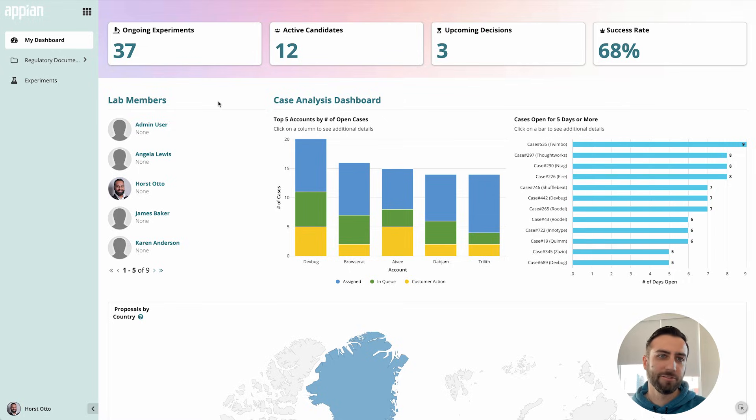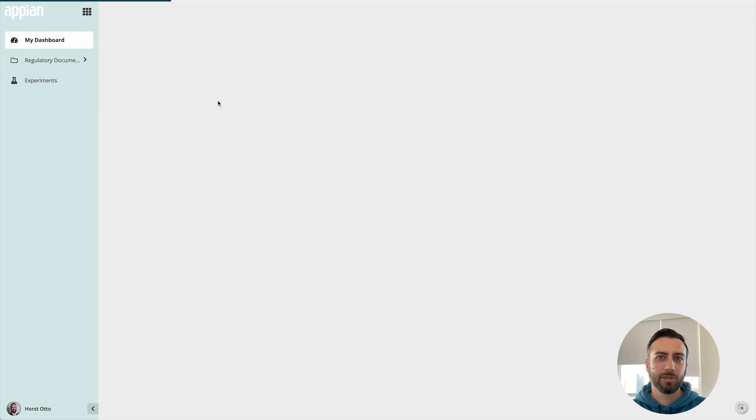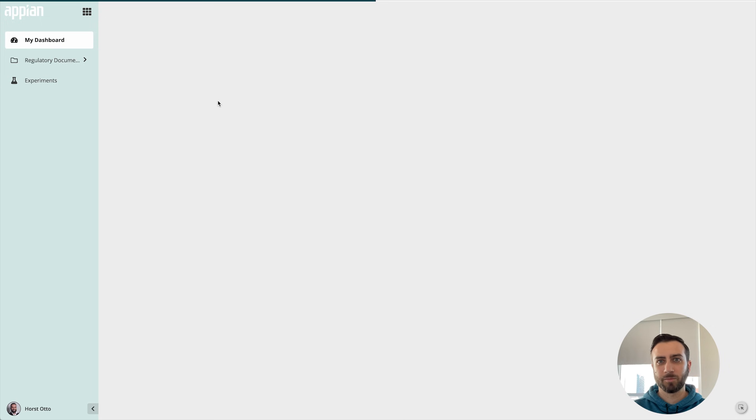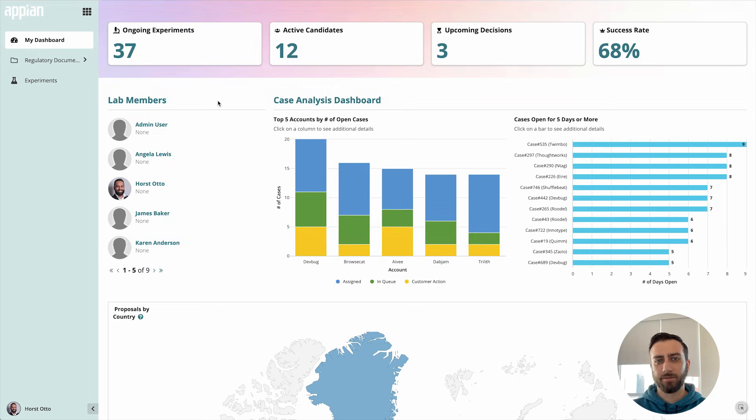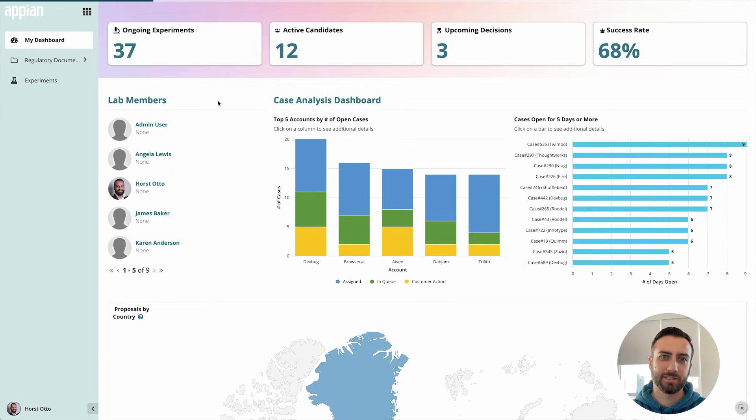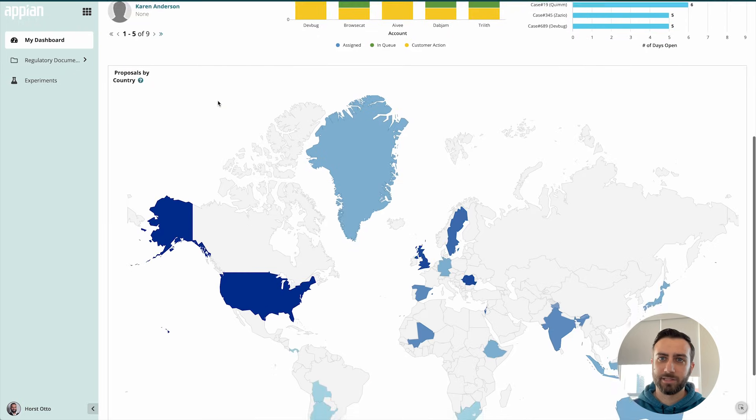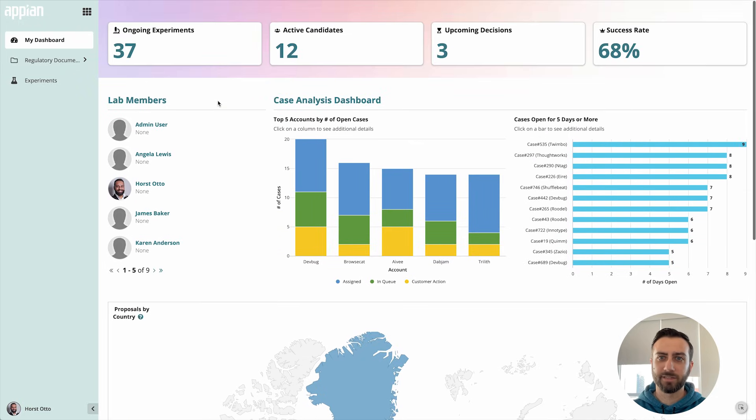I'm going to go ahead and refresh this page and as soon as I do that we'll see that it takes quite a while to load and I'm stuck looking at that loading bar until everything finishes. There we go, I've got the whole page loaded and now I can interact with the page and see the rest of everything on the screen.